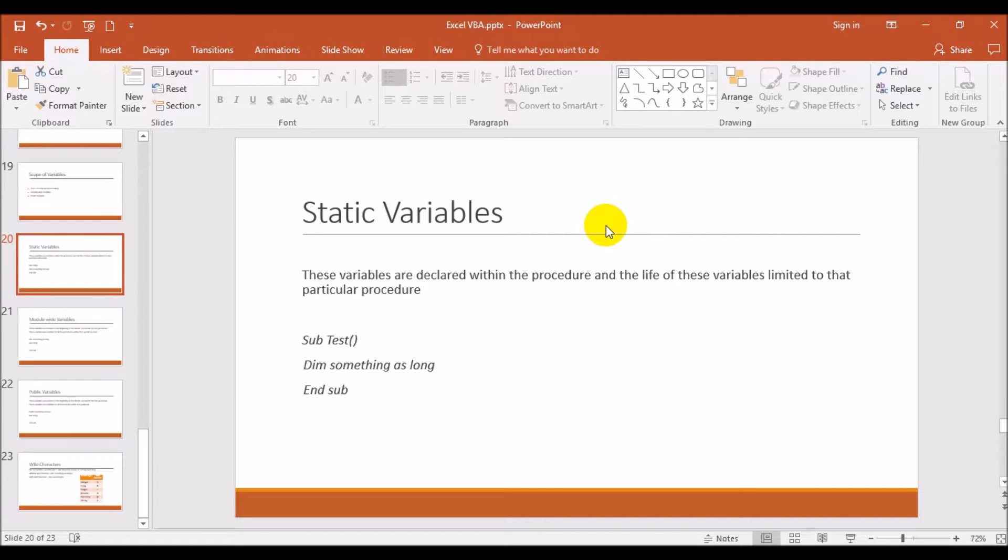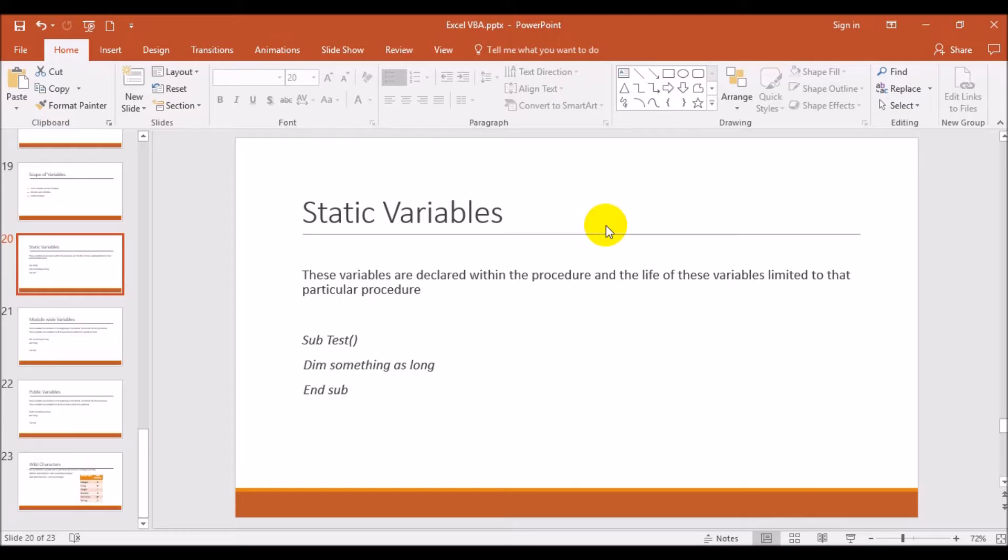The usage of that variable will end once that particular procedure is over, and then the memory will be freed up by the computer. As we understood, this variable declaration is basically creating memory for the computer so it can calculate that bit of a particular field based on the declaration of the variable. Static variables are only used for specific procedures, which till now we have basically used in our examples.